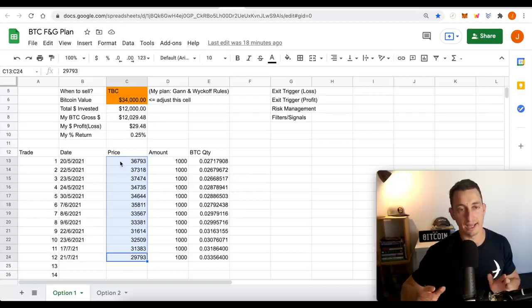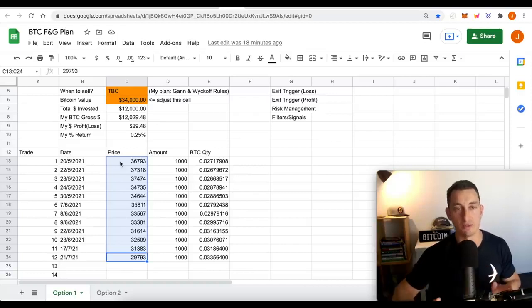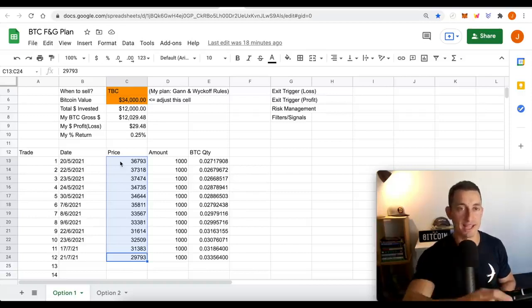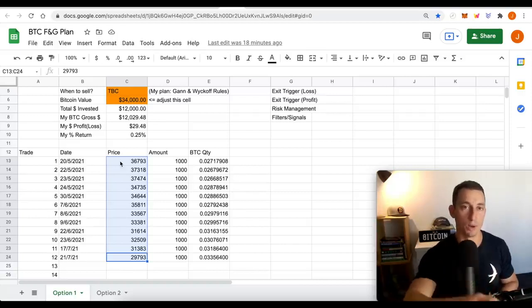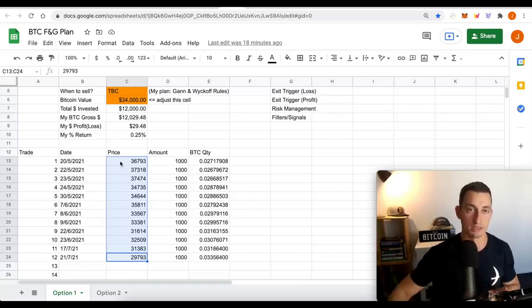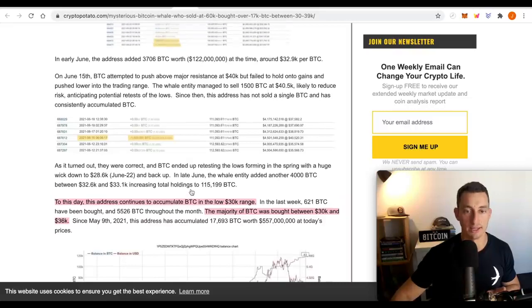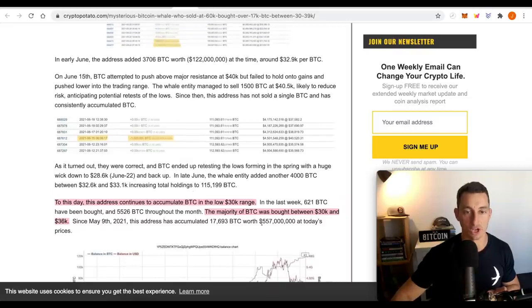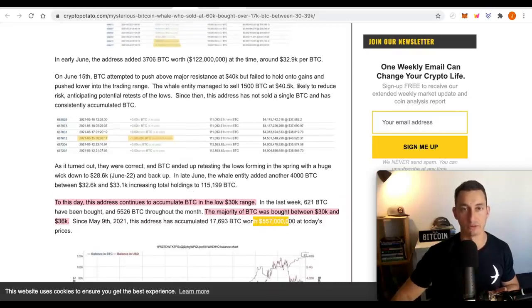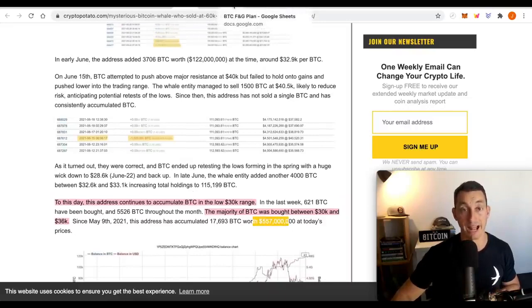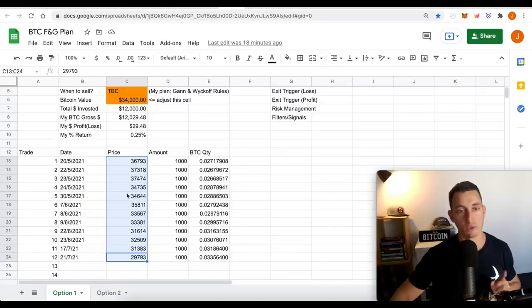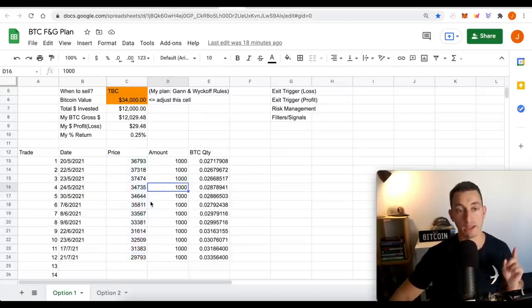That in itself is the same region that the whale at this particular address has been purchasing and the total is now worth half a billion dollars worth of Bitcoin at those regions, which we're also buying.